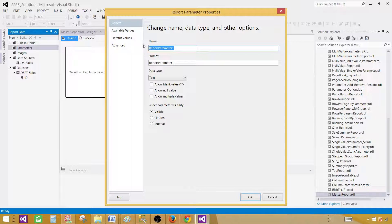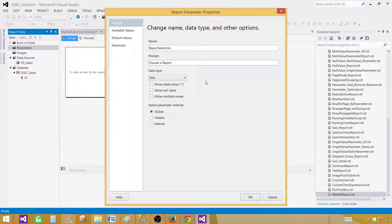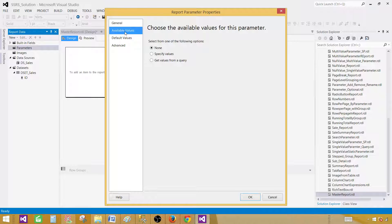The report parameter we can call 'report selection', and for the prompt we can call it 'Choose a Report'. This is going to be text, single value, because at one point you want to select only one report to display. For available values, there is a trick — you can get these values from a table if you want to make a list of reports and pull those report names from a table. But even if you do that, you still have to come back to this report and make some changes — I will show you why.